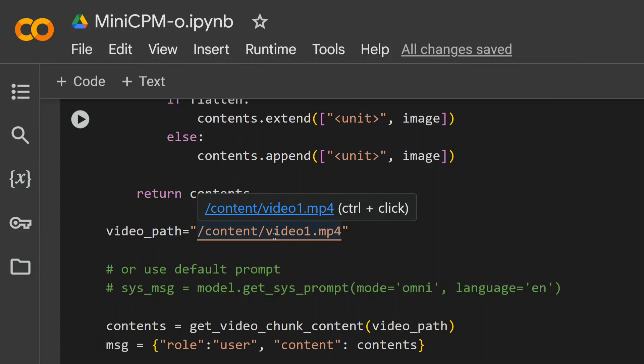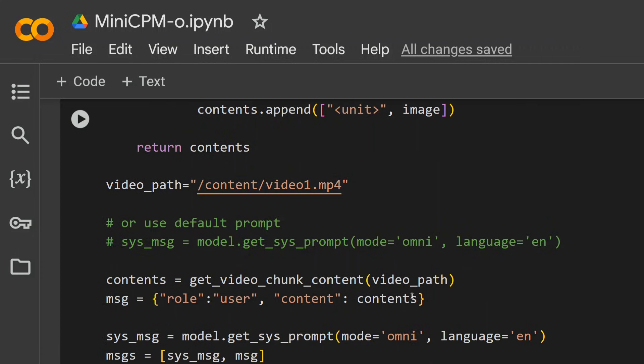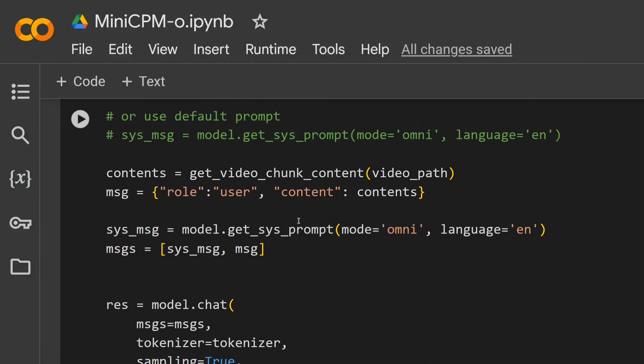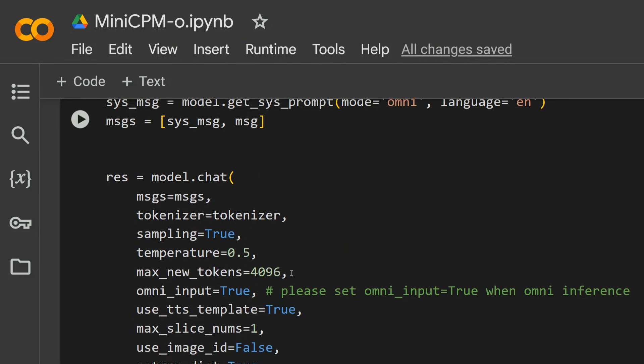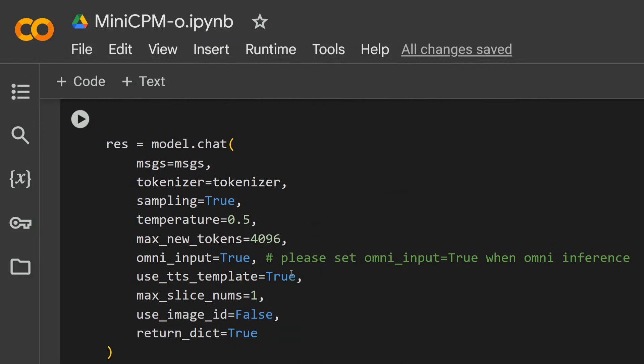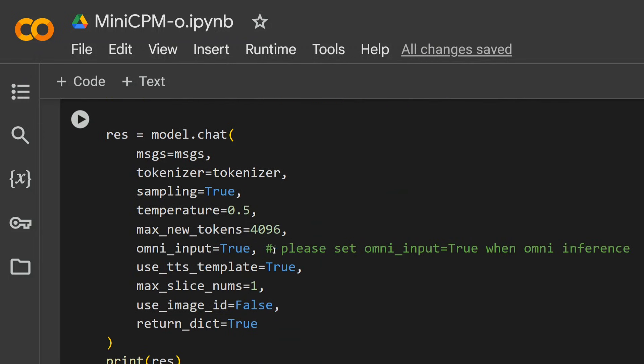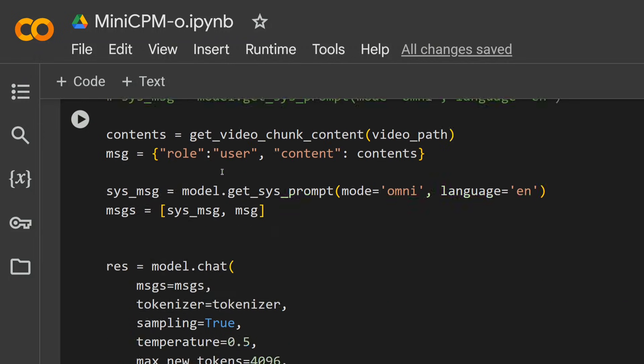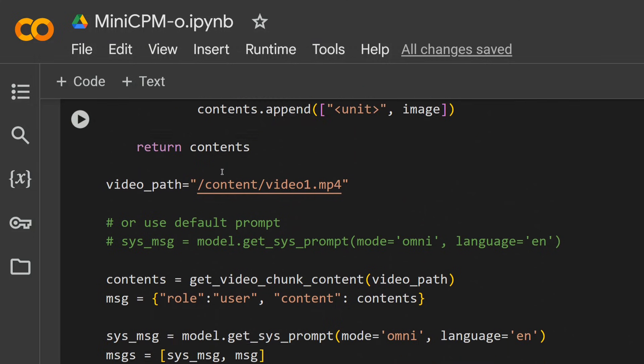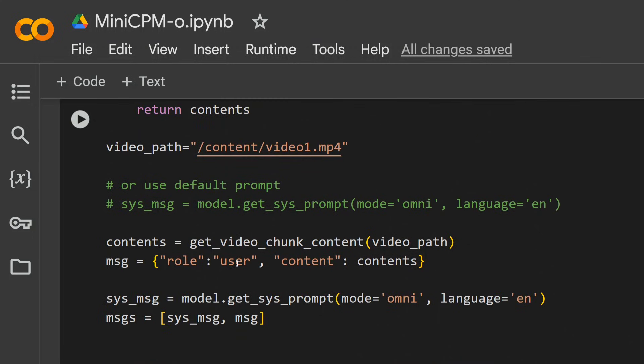As you can see, I would be sharing the code with you, so no need to worry about that. This is the path of the video one.mp4 that I showed you right now. We are first passing this video to get_video_chunk and then we're passing the system message. As you can see, mode is omni, language is English, and then we are passing the system message.